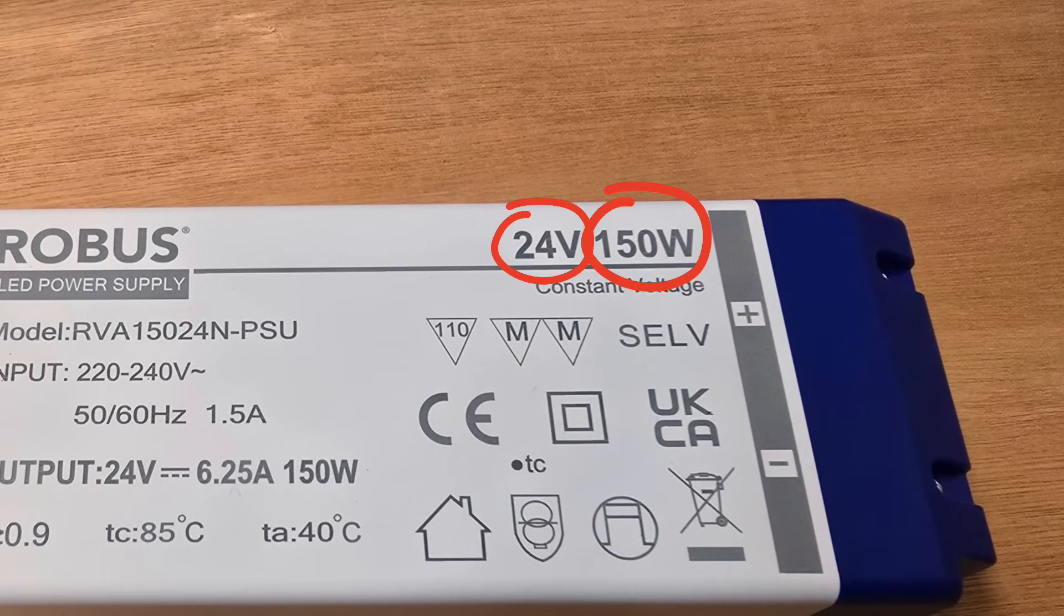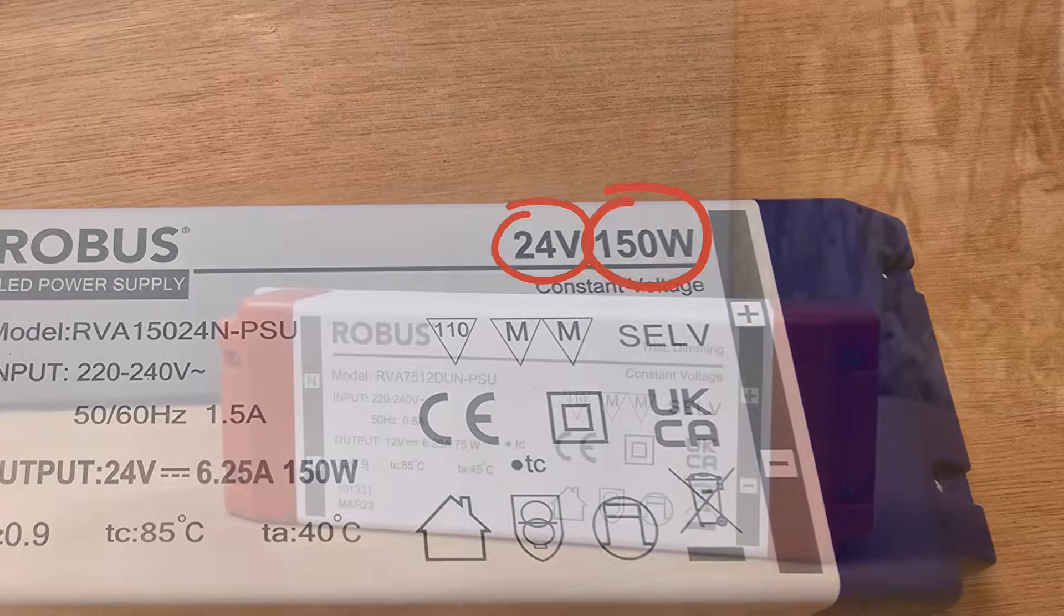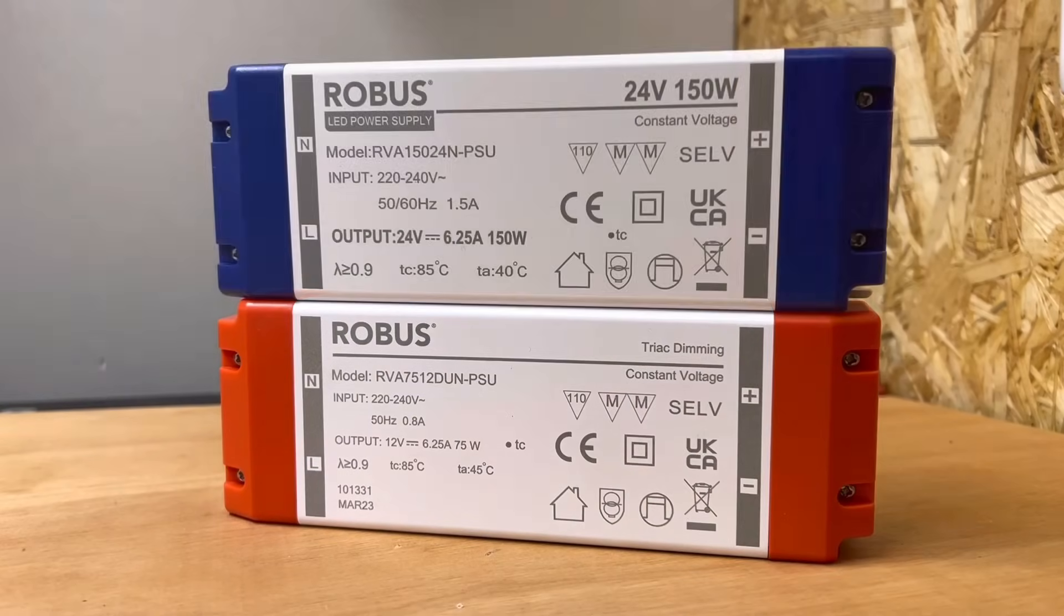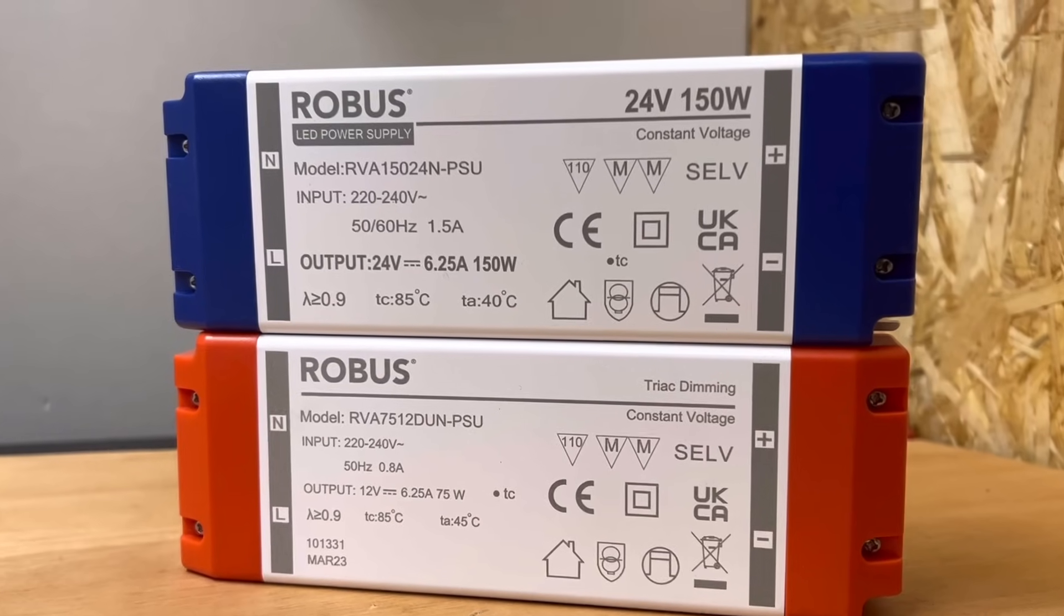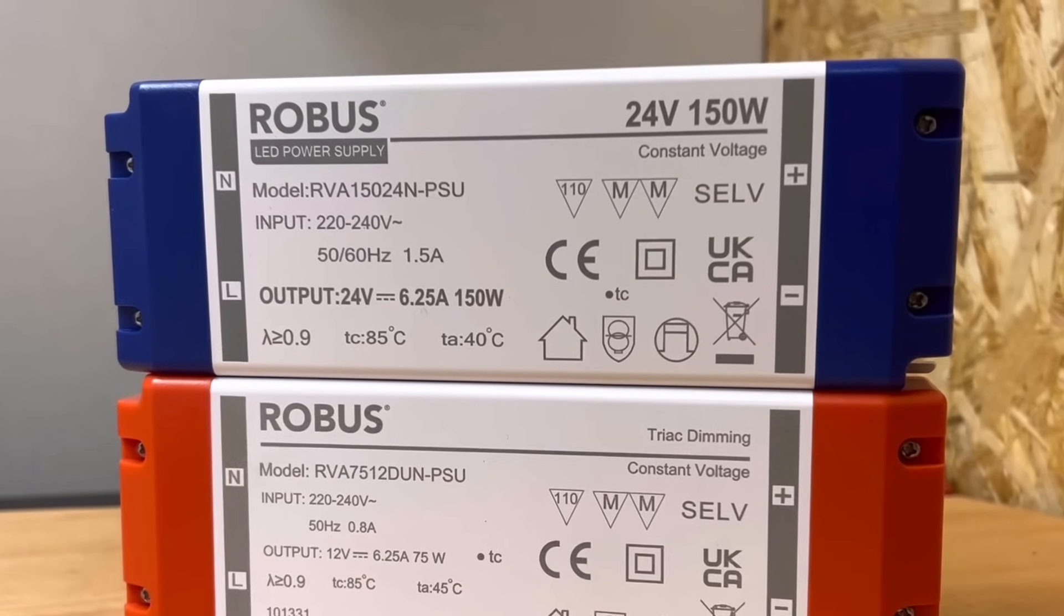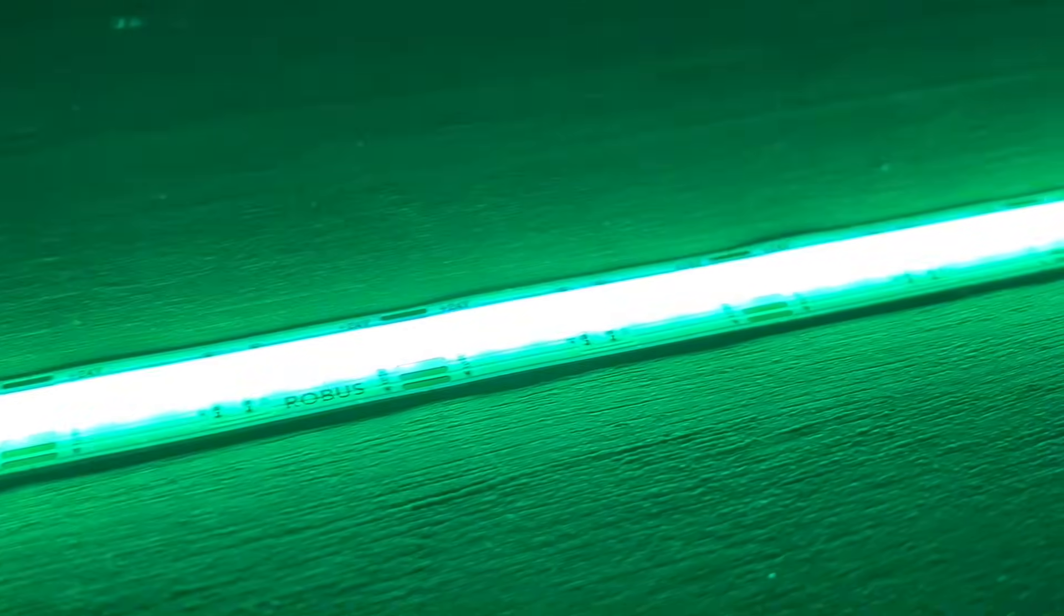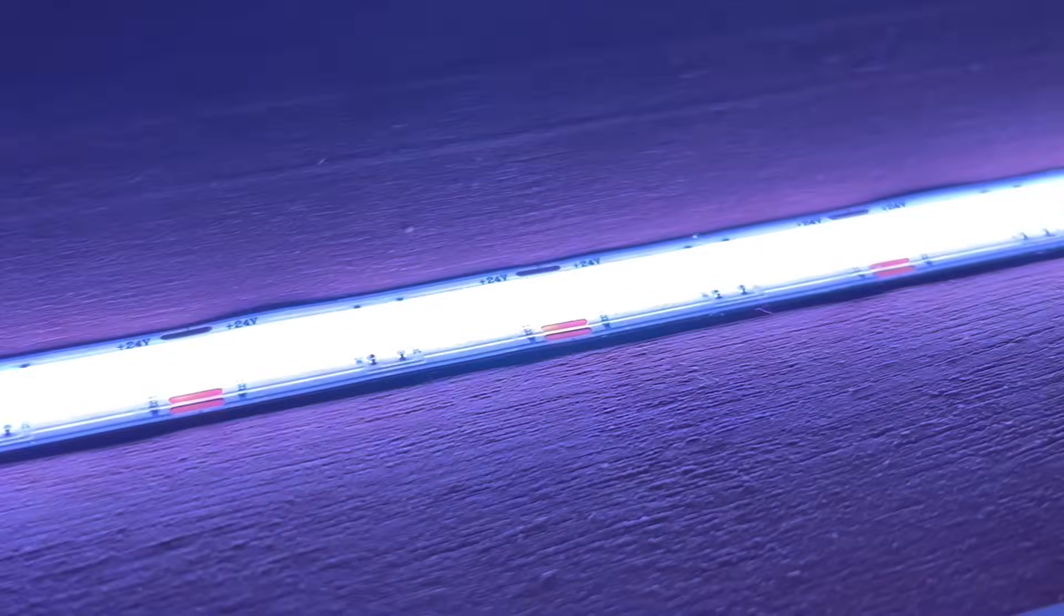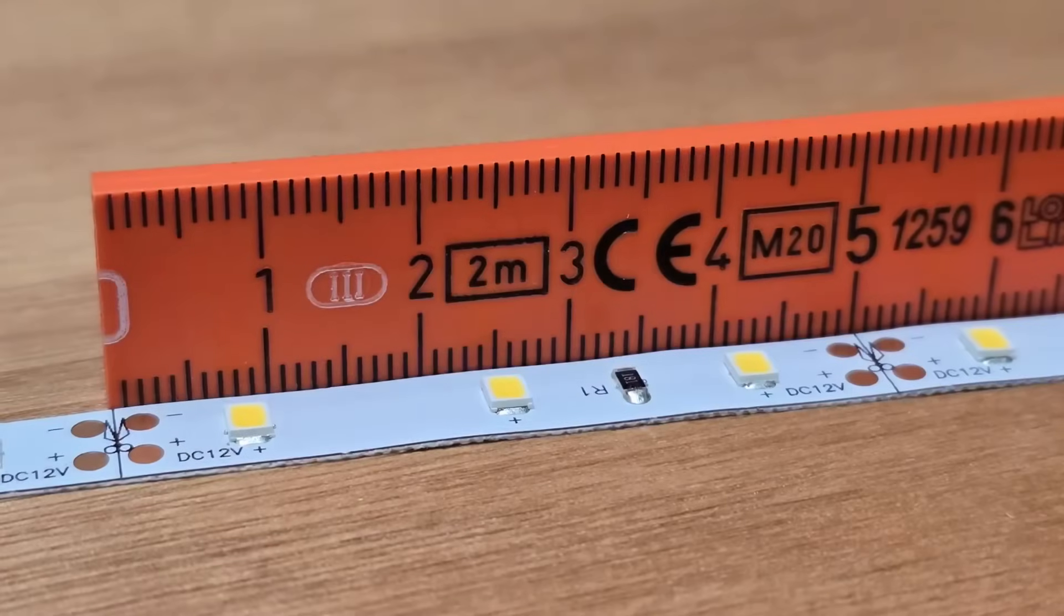We're going to cover the voltage aspect in the next video in this series, so for now it's enough to know that there are two main voltages used for LED strips: there's 12 volts and 24 volts. While you'll find either of these used in both domestic and commercial installations, 24 volts is the most commonly used because it can run efficiently on lower currents, reducing volt drop issues.